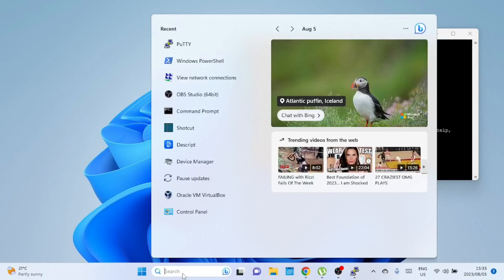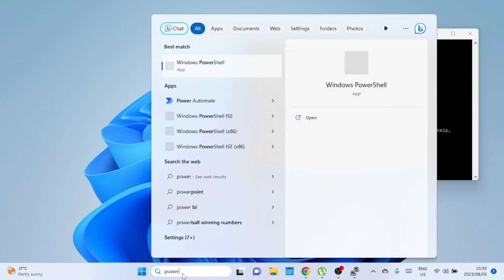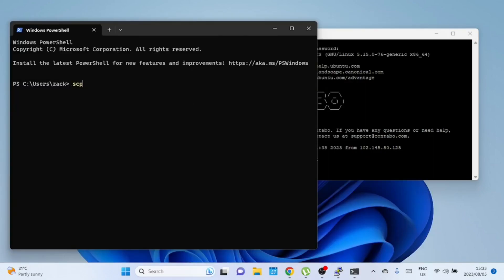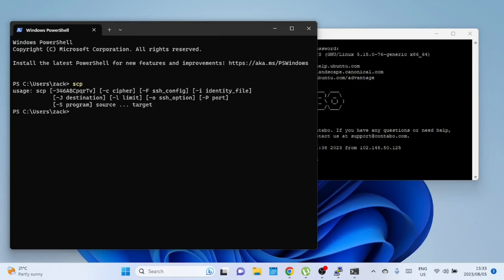First, let's confirm if we already have scp installed. Open your Windows PowerShell and simply type scp. If you get a response saying usage scp, that means it's already installed.